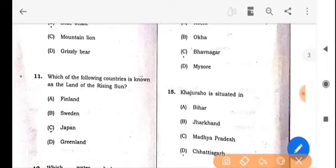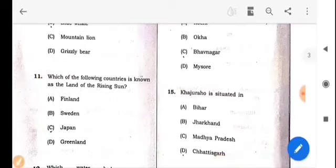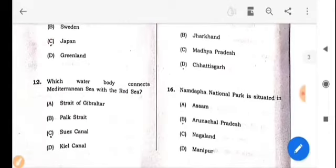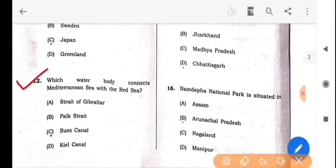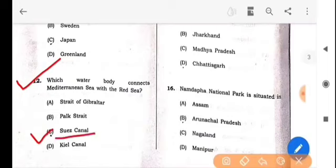Next question: Which of the following countries is known as the land of the rising sun? The answer is option C: Japan. Next question: Which water body connects the Mediterranean Sea with the Red Sea? The answer is option C: Suez Canal.